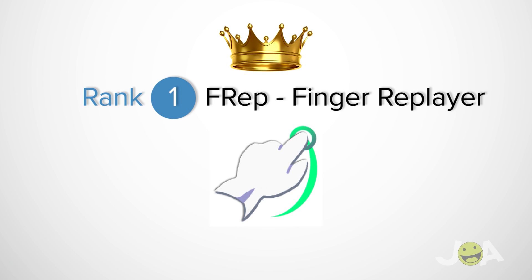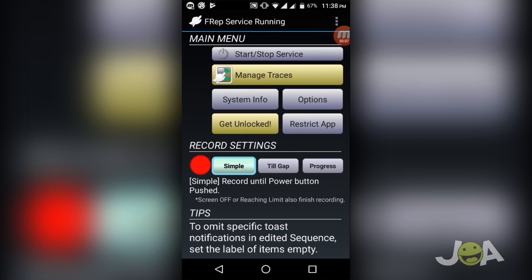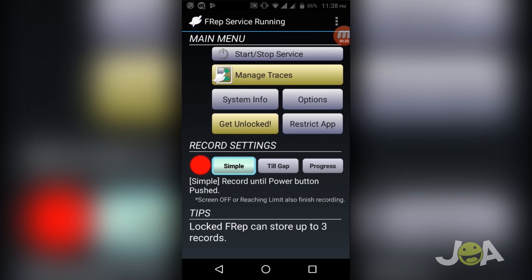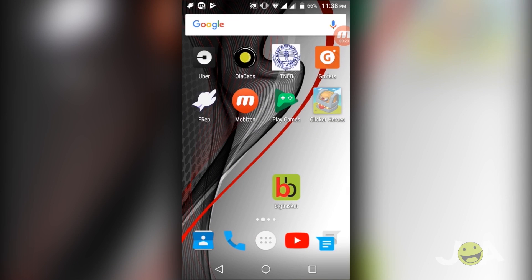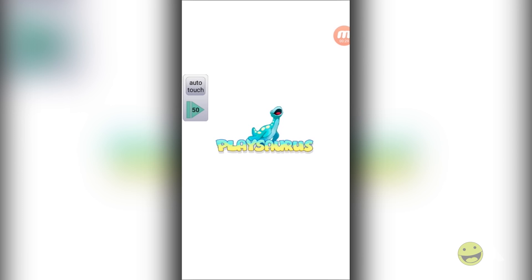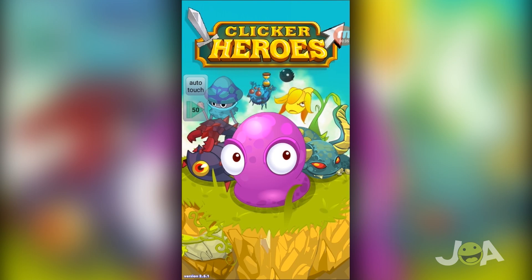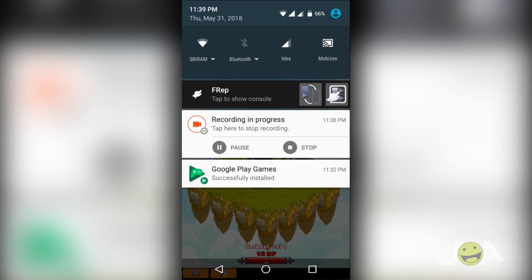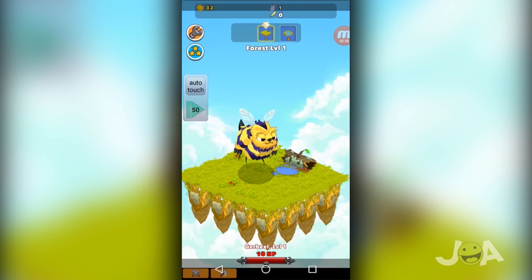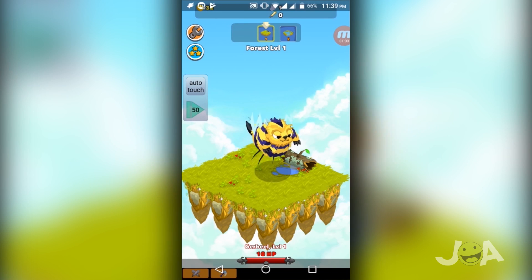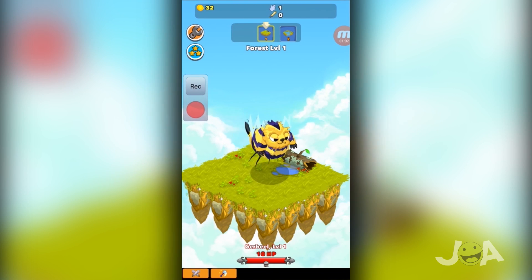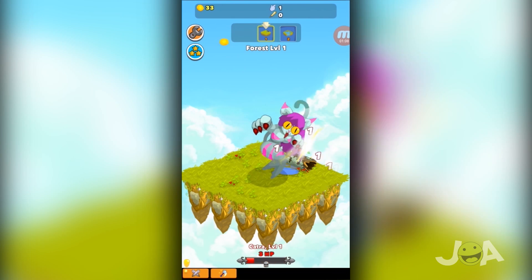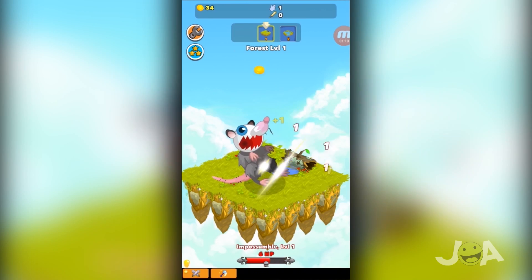Rank 1 goes to Efra. You can record or replay any finger operation on your mobile phone except for the power button. The operations on touch screen, volume, and keyboard can be recorded. The recording and playing of the record starts by one button push. Either pushing power or overlapping the operation will interrupt the playing.